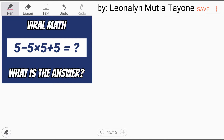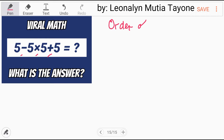5 minus 5 times 5 plus 5. Do you know the answer? What is the answer? Since there are 1, 2, 3 operations, we have to follow order of operations.